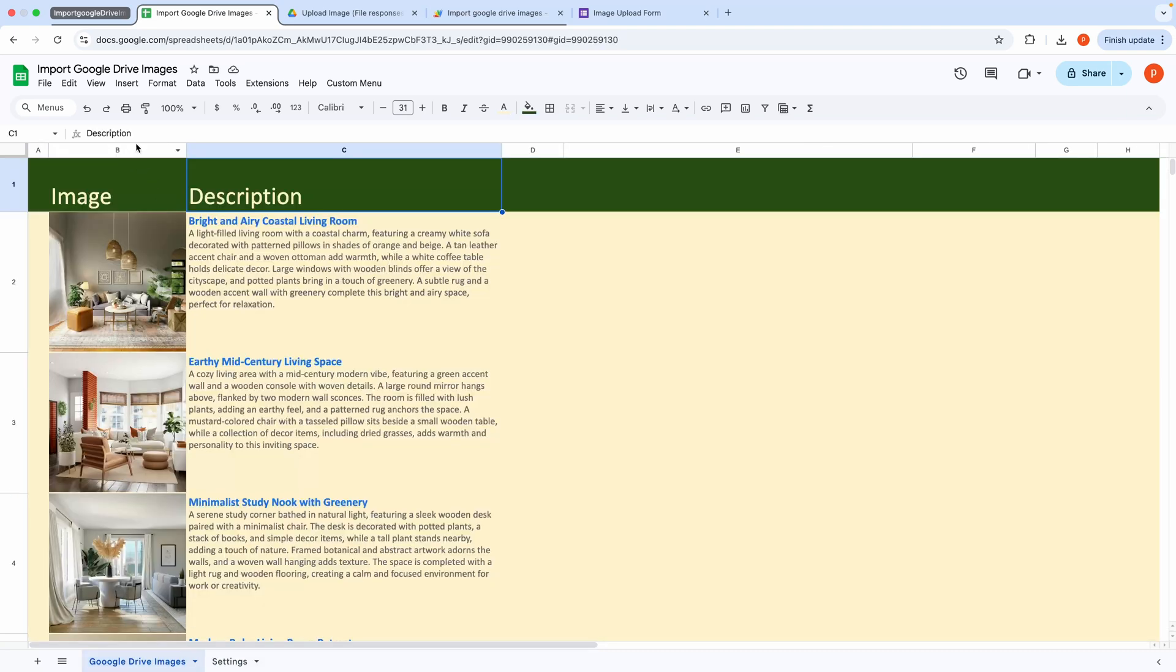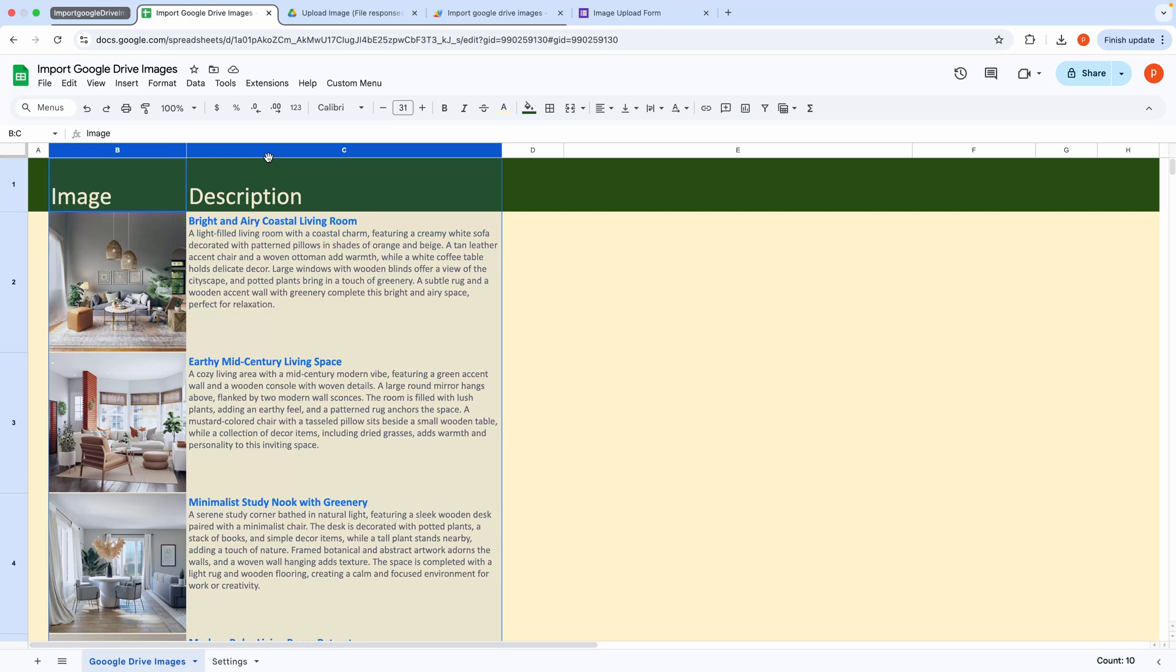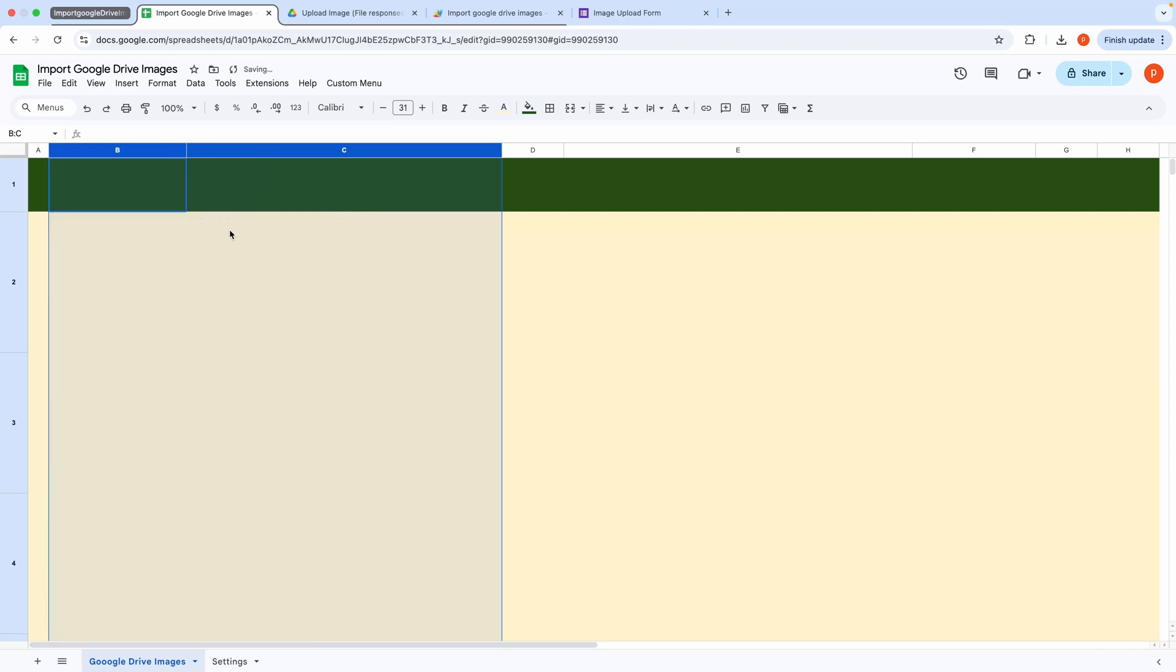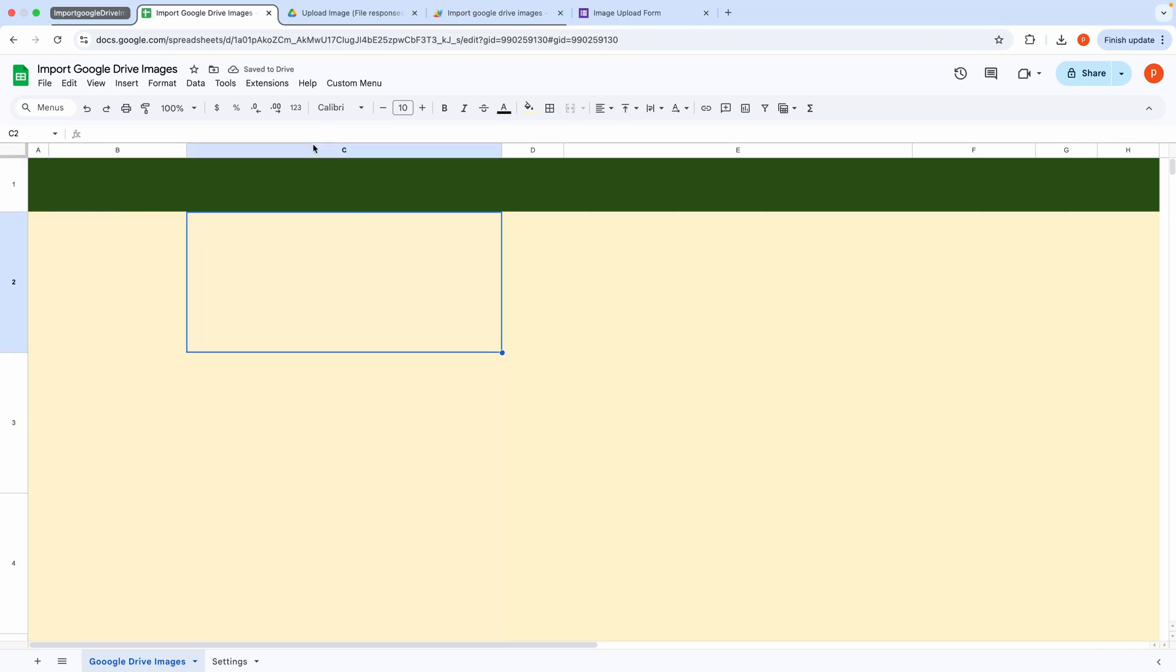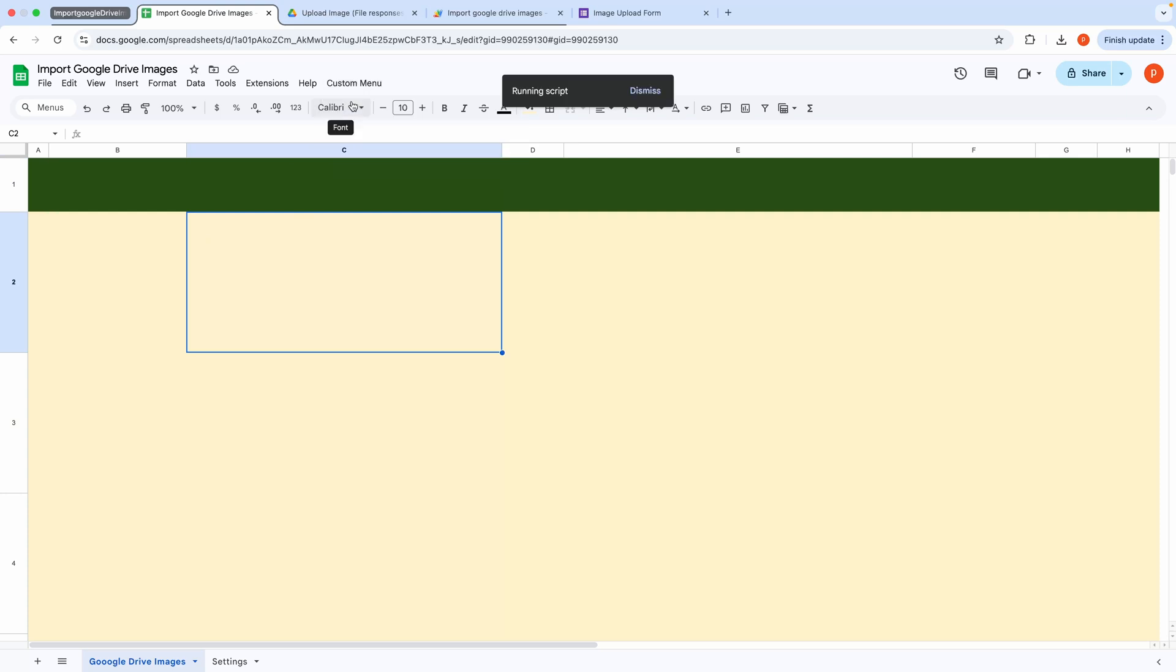To demonstrate, I will first clear this sheet. After specifying the folder URL, simply click the Custom menu and then Import Images.